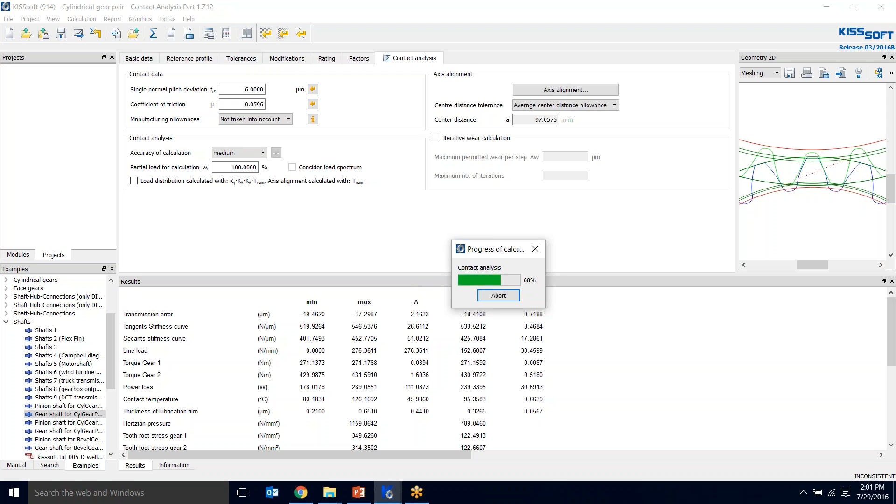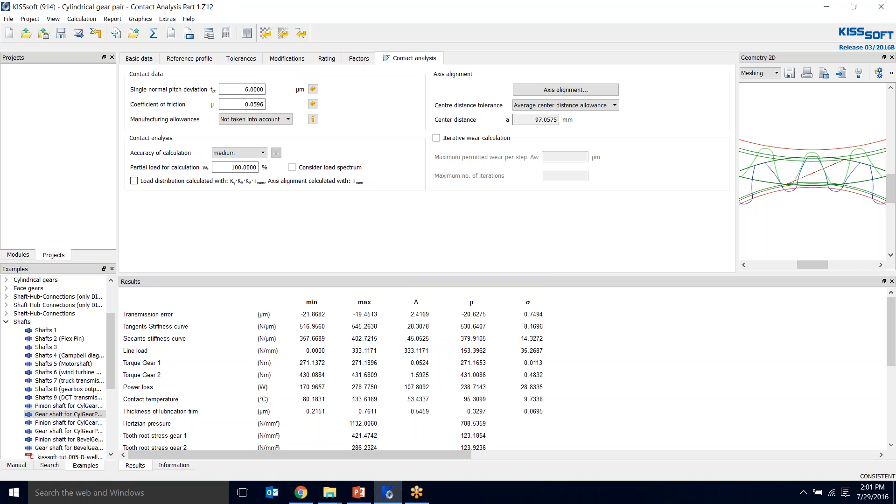So the next thing we would do at this point for our contact analysis is we are going to work on getting that transmission error down as low as possible. In order to do that, we're going to have to step into the shaft modules and start looking at our trace modifications. So that's it for this part. I just wanted to show you how to set those files up and bring them in and do your contact analysis. On the next round, we'll actually look at optimizing the tooth flank to get our transmission errors as low as possible.